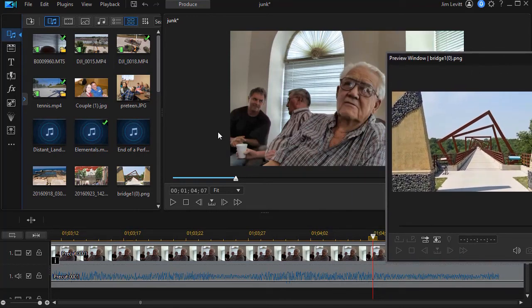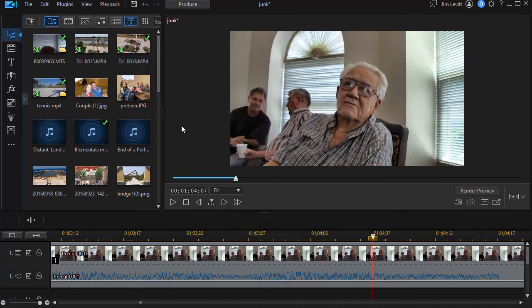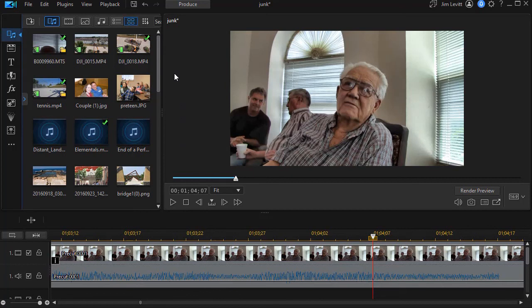So if there are panels you prefer not to have occupying your working area, you can always use the docking option and get them back instantly the moment you need them. I wish we could save these positions in a preset — that's not available right now to my knowledge — but it would be nice to automatically set the windows where you prefer to work. This is a great way to customize your space so that you can maximize your efficiency as an editor in CyberLink PowerDirector.